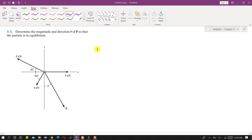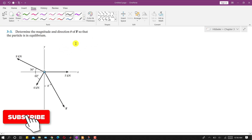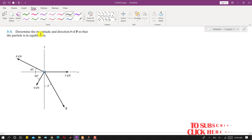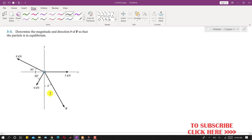Hello students, welcome to my channel Engineers Academy. Kindly subscribe to my channel for the solution of such problems. In this problem, we need to determine the magnitude and direction θ of force F, where θ is the angle this force makes with the negative y-axis, so that the particle is in equilibrium.